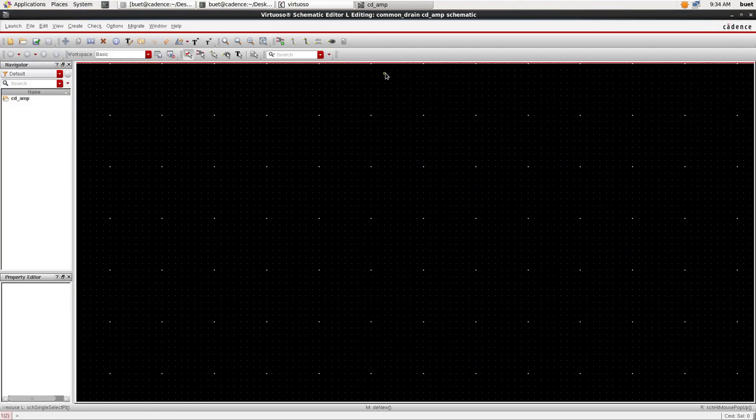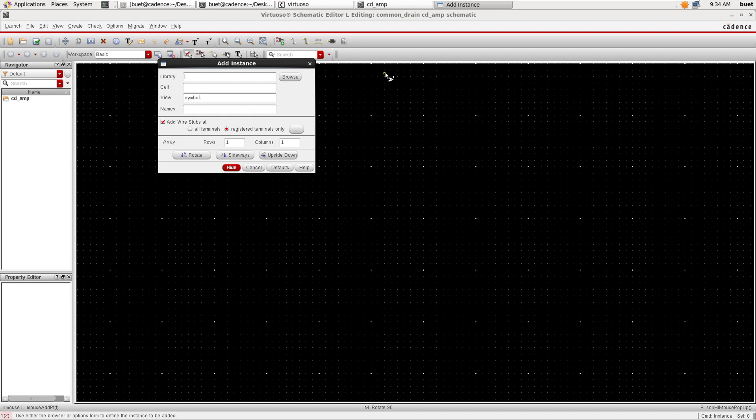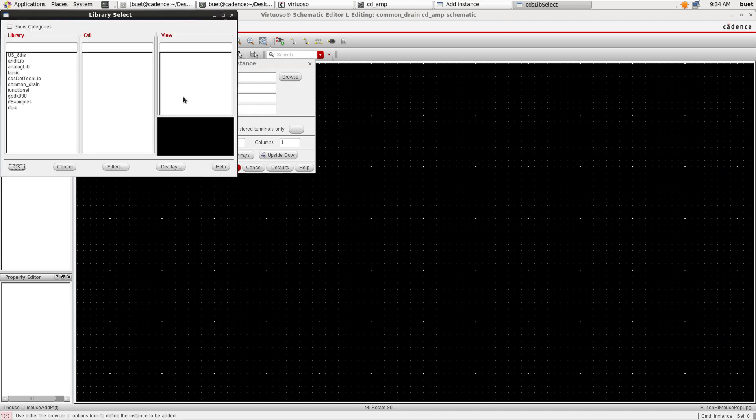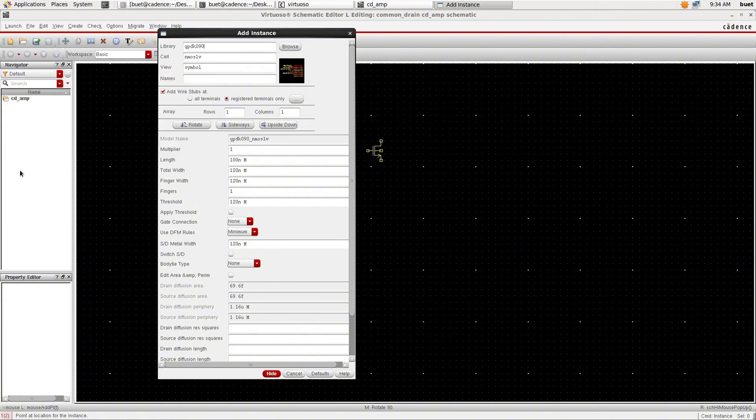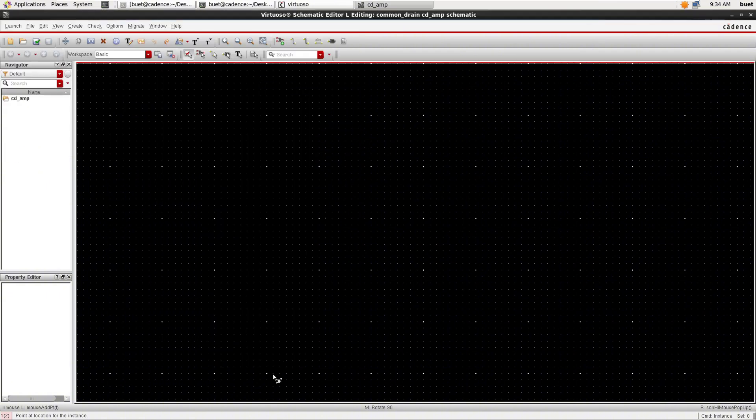Now we will add the components. So click I and browse the component. We will go to GPDK90 and search for NMOS. We will select NMOS and view as a symbol, and we will place it on the canvas.